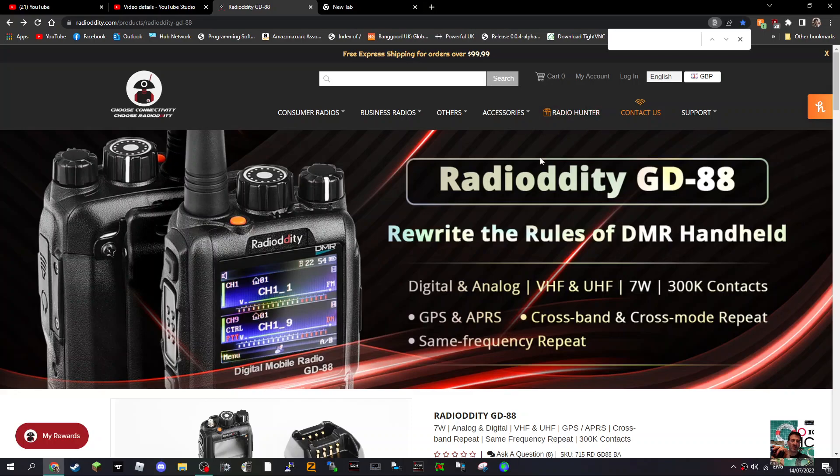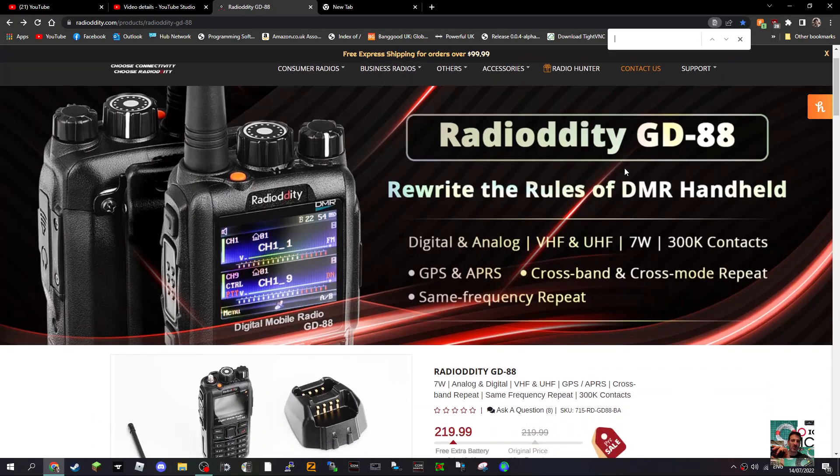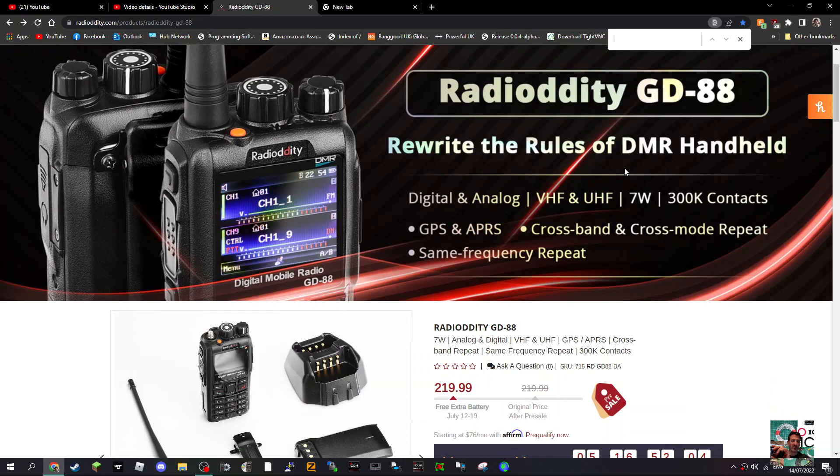MZero FXB here, we're looking at the new Radioddity DMR VHF UHF radio, the GD88. It's digital and analog, 7 watts, and has 300,000 contacts. Features include GPS, APRS, cross mode and cross mode repeat.